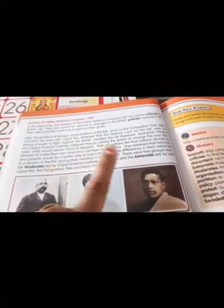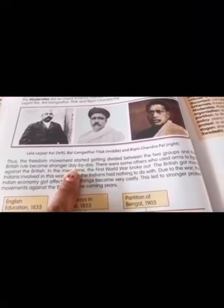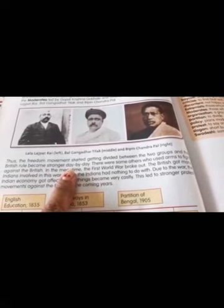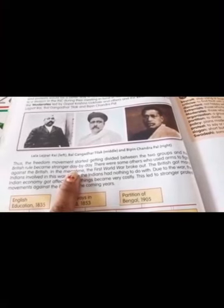They believed that boycott and protest would be a better way to reach these goals. The difference in their views led to the division of the INC during their meeting in Surat in 1907. There were two groups: the moderates led by Gopalakrishna Gokhale, and the extremists led by Lala Lajpat Rai, Bal Gangadhar Tilak, and Bipin Chandrapal. Thus the freedom movement started getting divided between the two groups, and the British rule became stronger day by day.